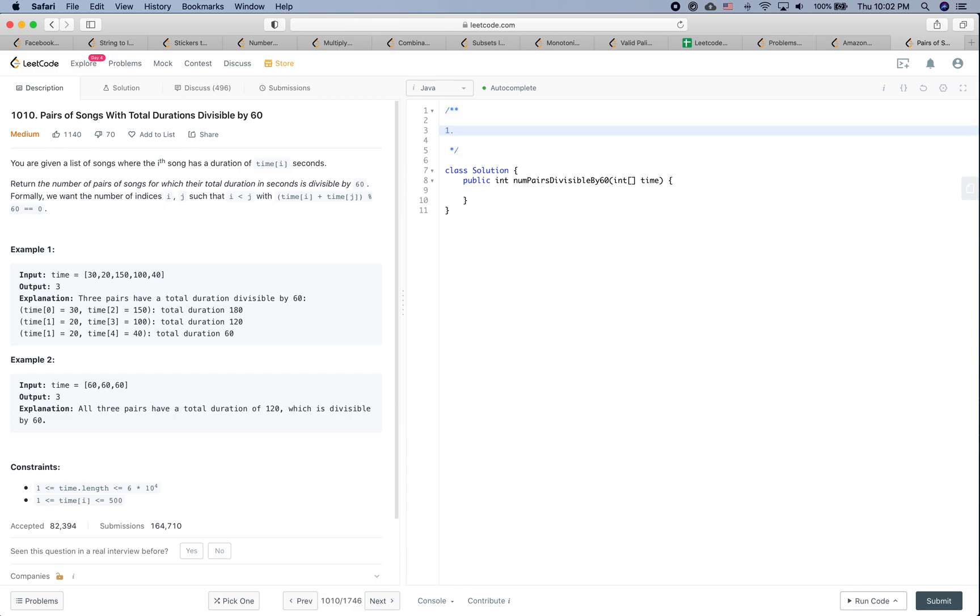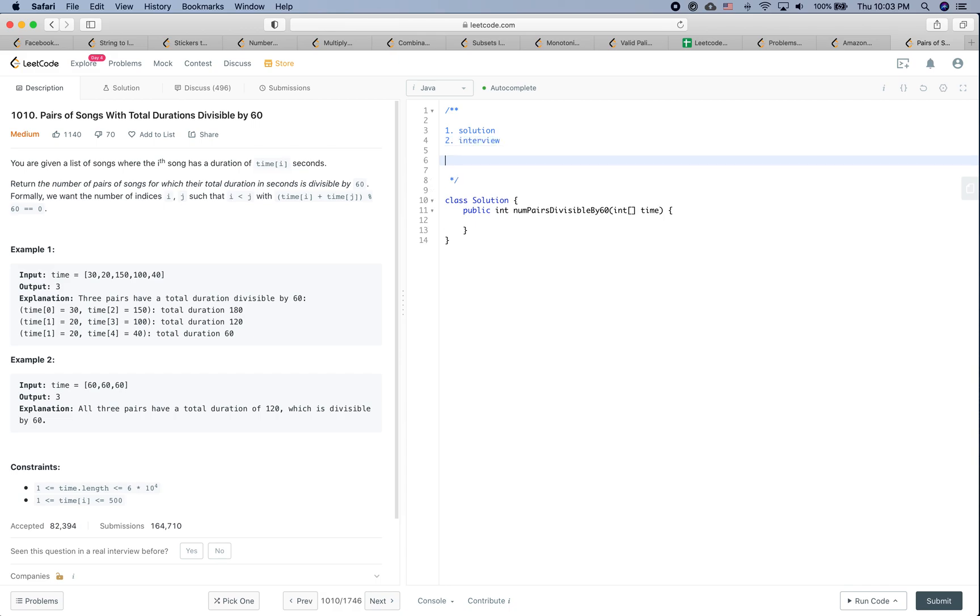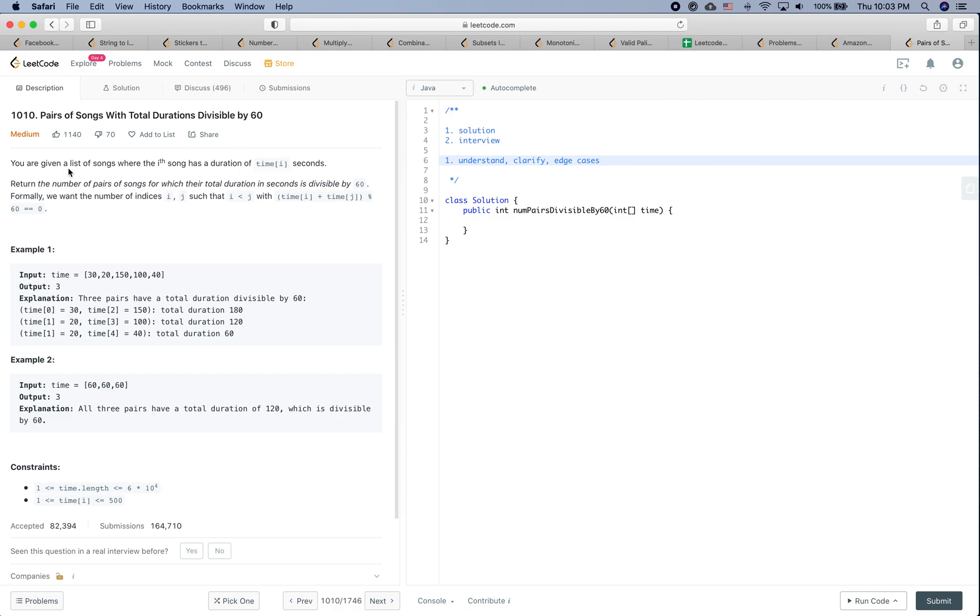Let's get started. Remember, the first step in a real interview is always try to fully understand the problem. If there is anything unclear, please bring up the question to the interviewer. And at the same time, think about some edge cases.